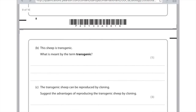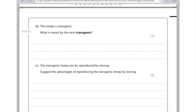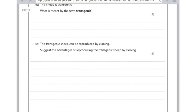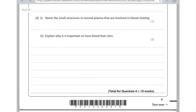This sheep is transgenic. What is meant by the term transgenic? It's just an organism which contains genes from a different species. For this example it would be the fact that there are human genes found in the sheep. The transgenic sheep can be reproduced by cloning. Suggest the advantages of reproducing the transgenic sheep by cloning. Many advantages here: first of all the clones will be genetically identical, so they'll produce a lot of the protein. And it's also a much faster way of producing the sheep because you only have to do the genetic modification once.